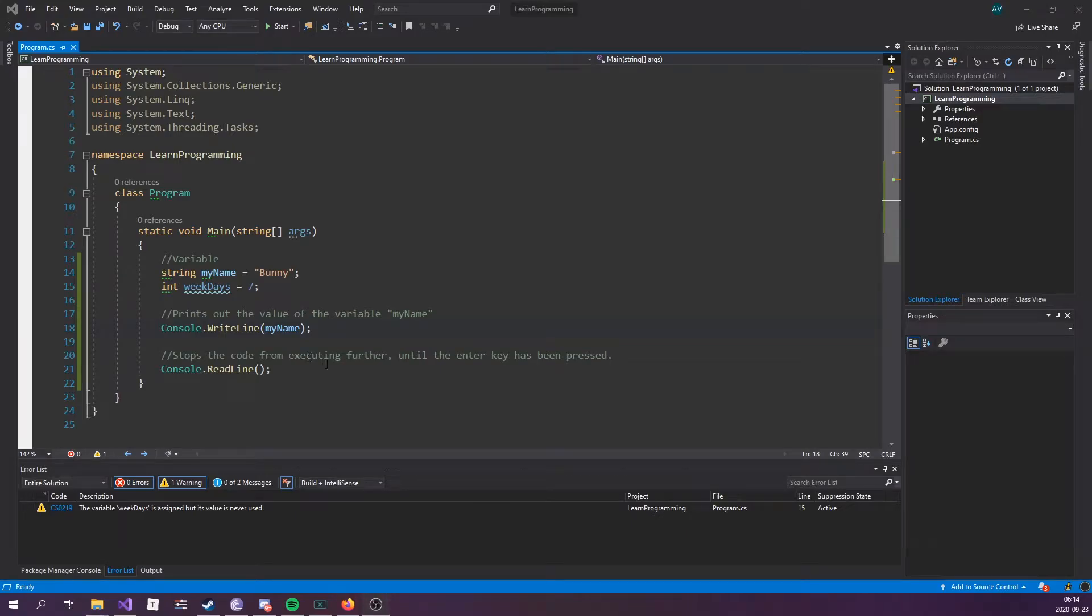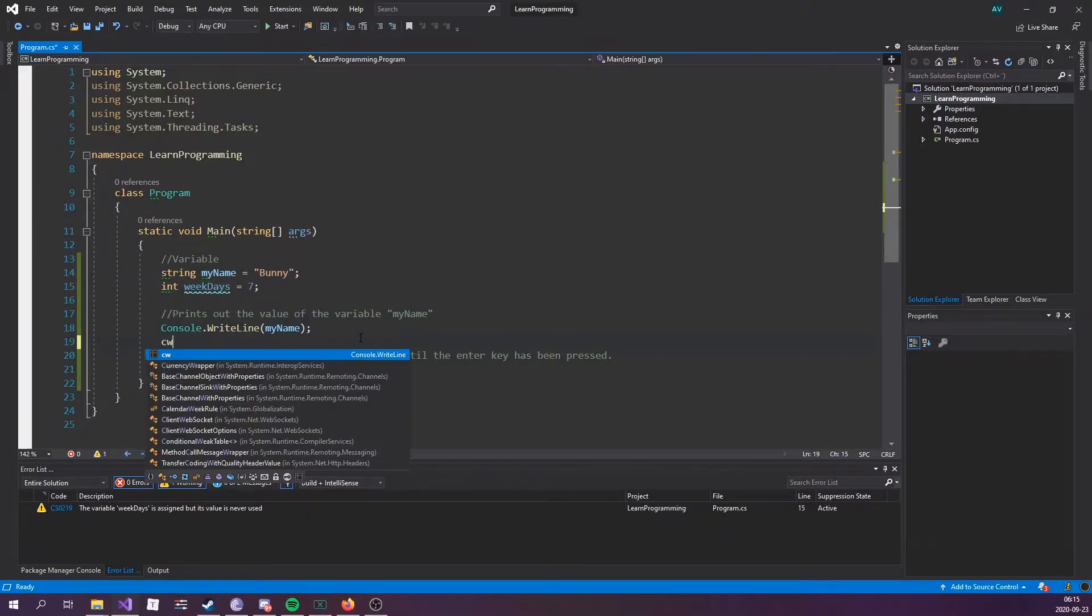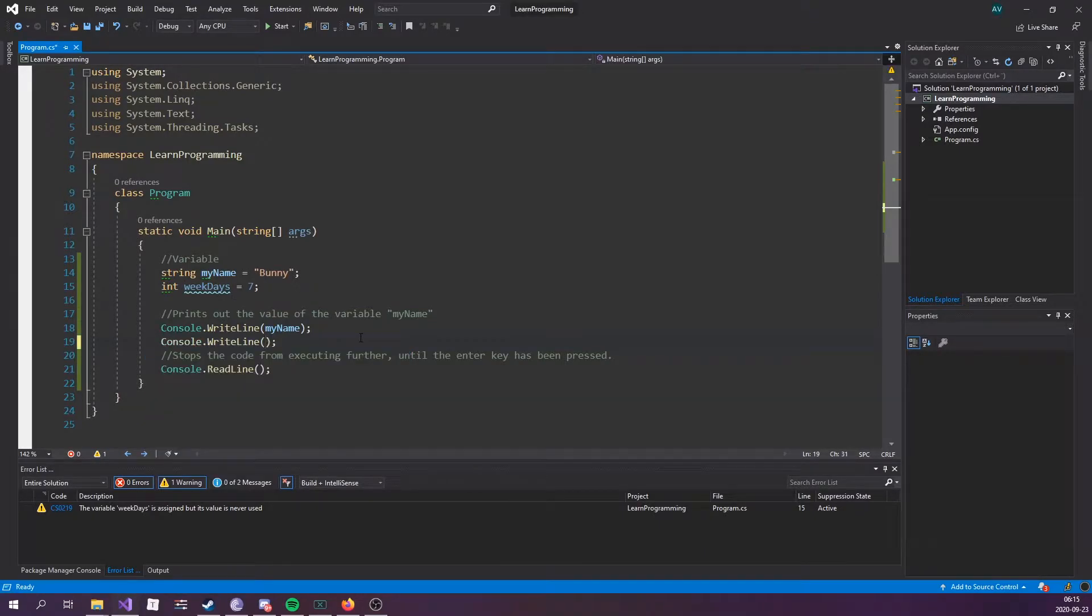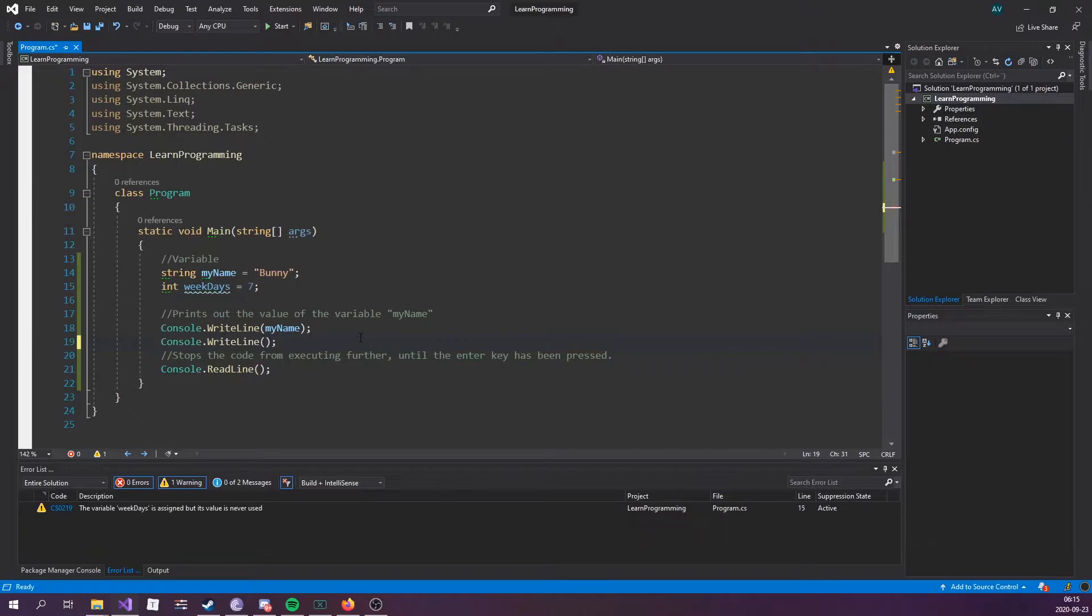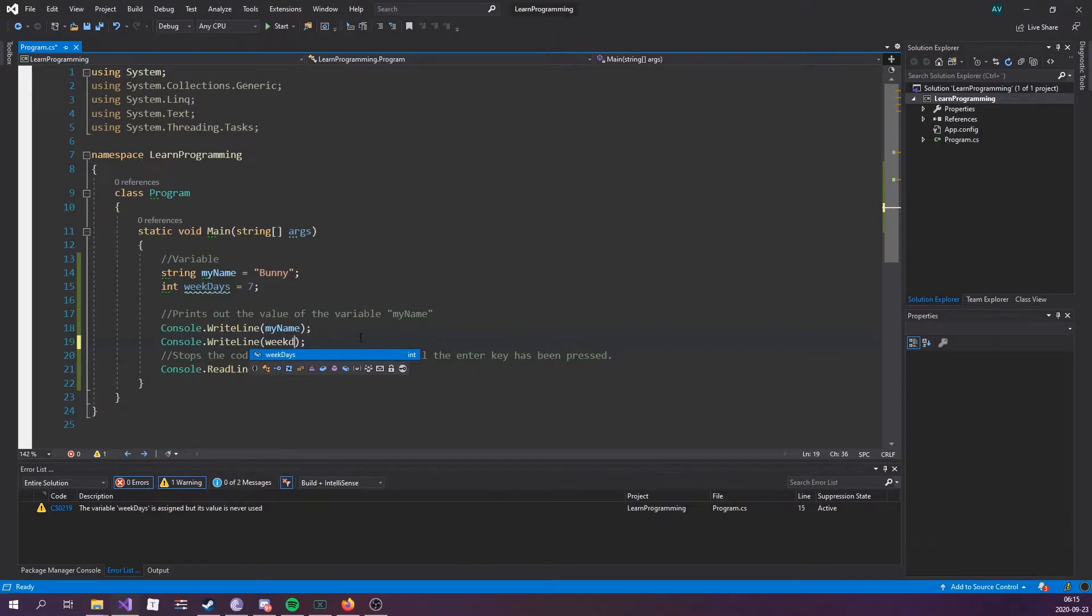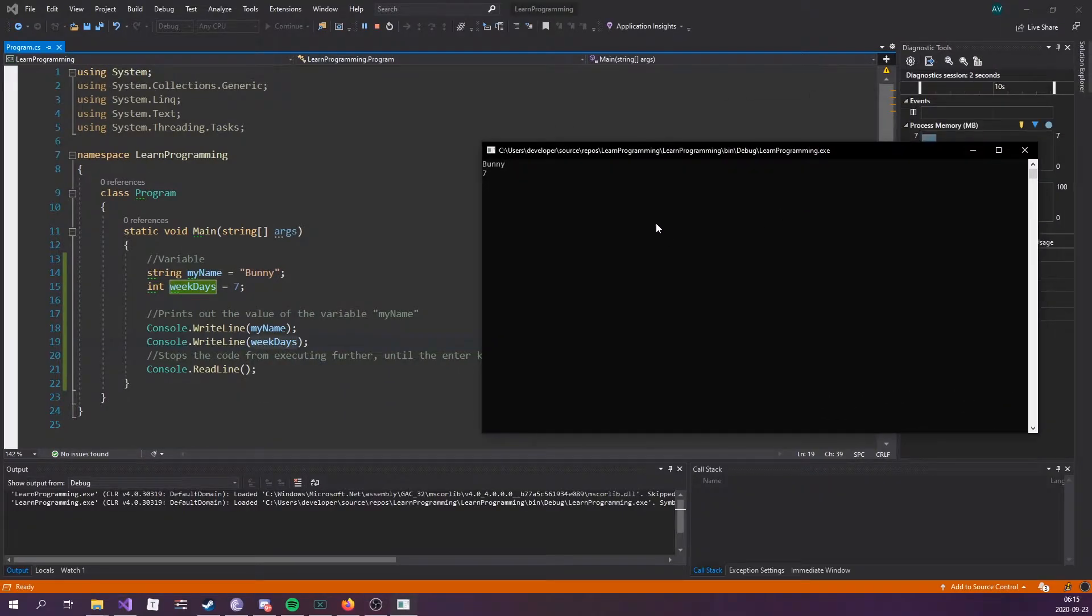Alright, data types. Hopefully you managed to solve the printing of the variable from the last episode. If not, then you just type console.writeline or CW tab, or it depends, might be tab twice depending on if you have ReSharper or not. Either way, you want to type out weekdays, run the application, and there you go.